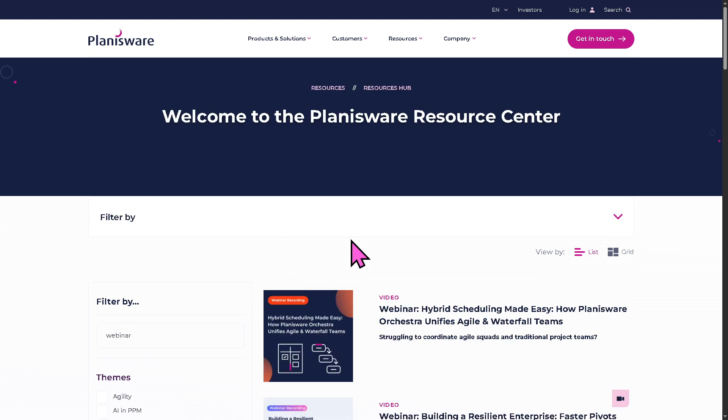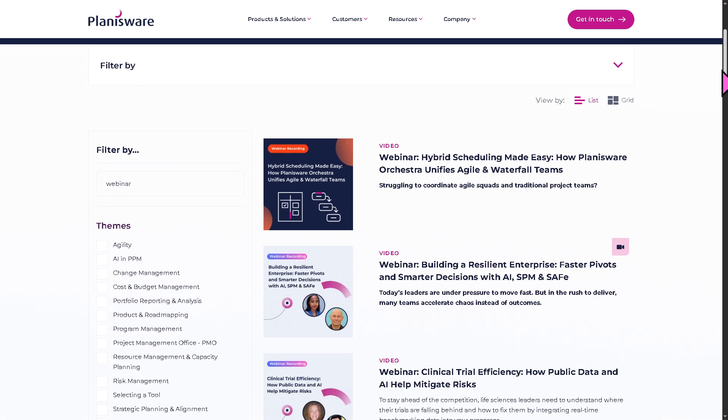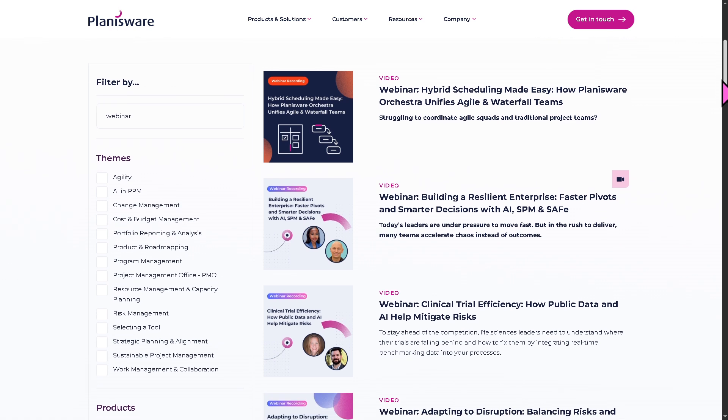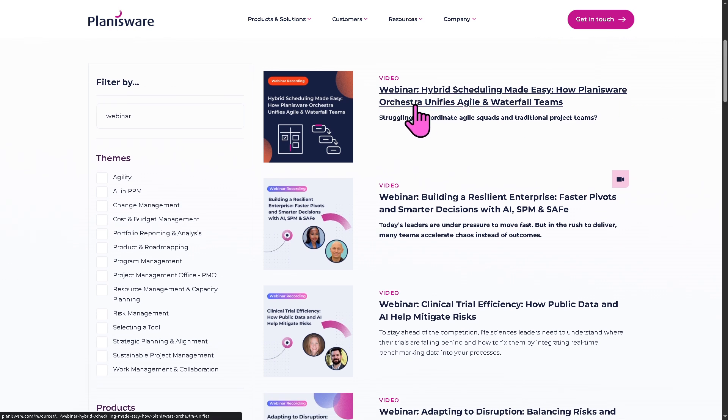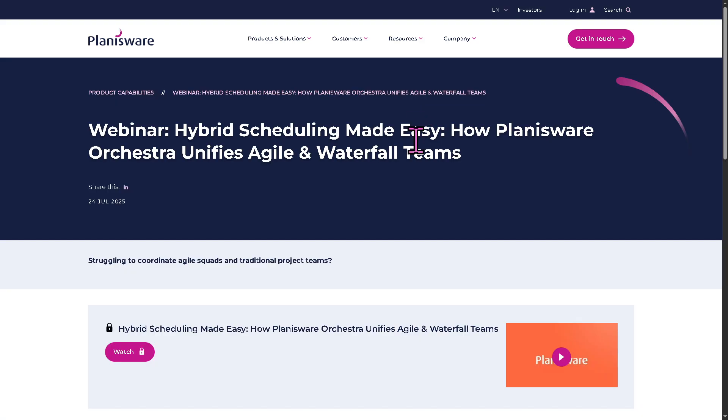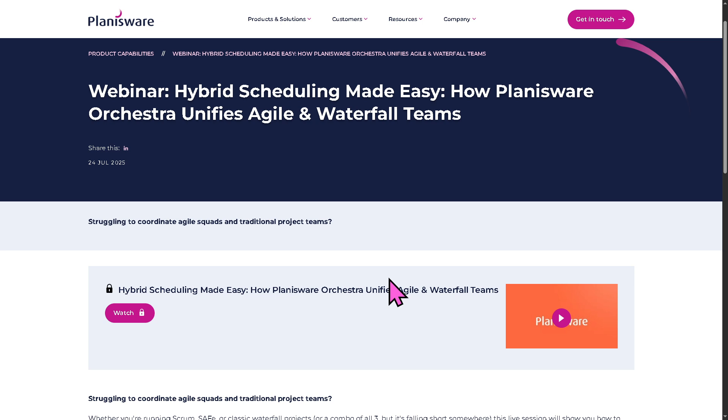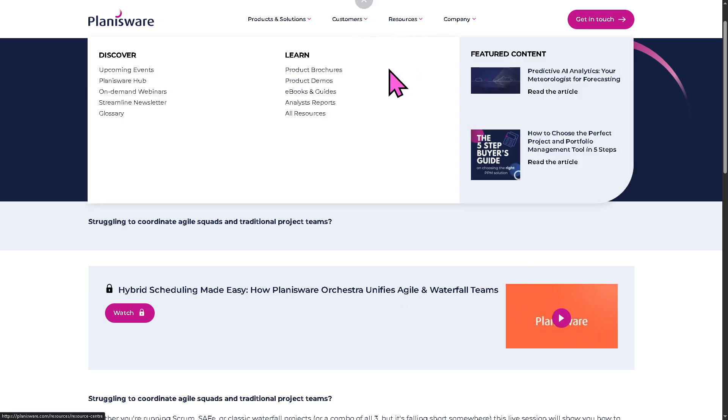These are videos from thought leaders and industry experts. For example, if you want to watch the webinar about hybrid scheduling made easy, you might want to click on that link. This will forward you there and it's very simple to register and join. You don't have to pay for it. It's free absolutely at no cost.